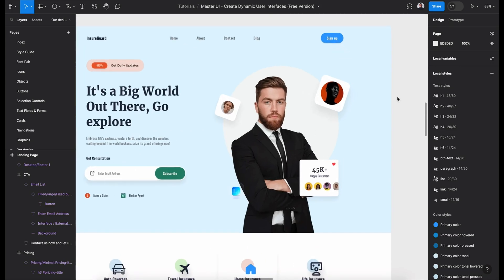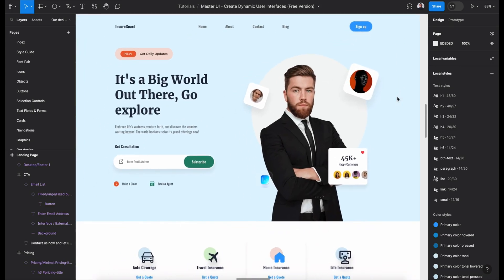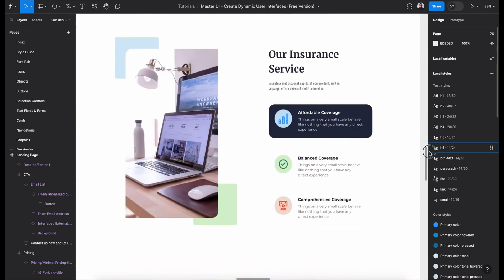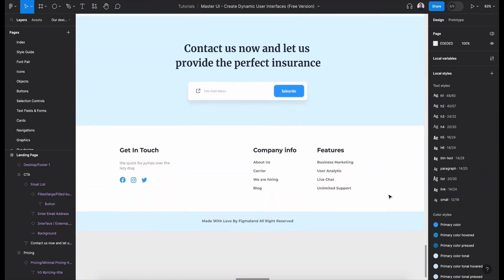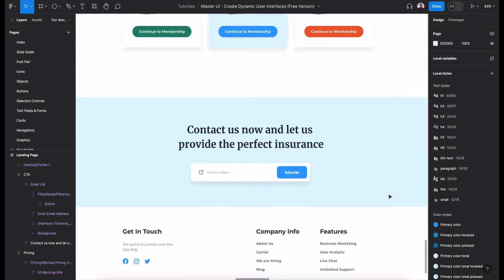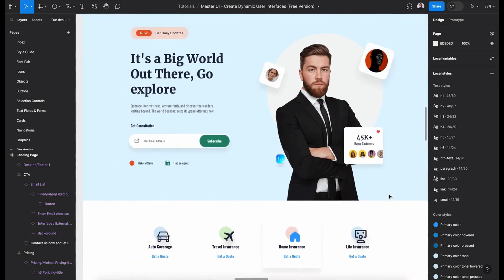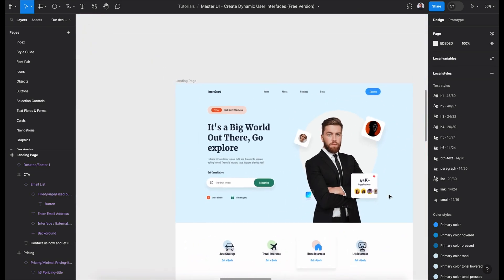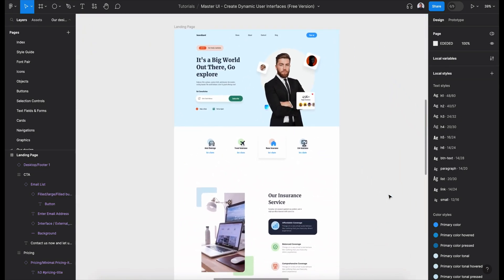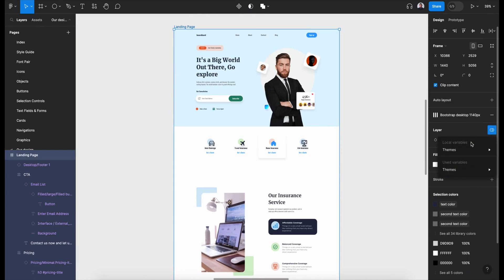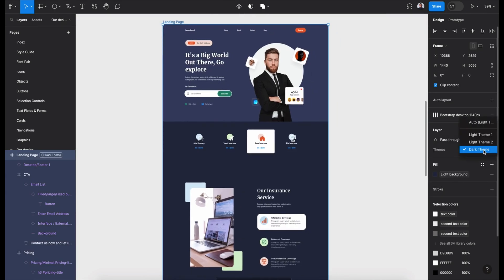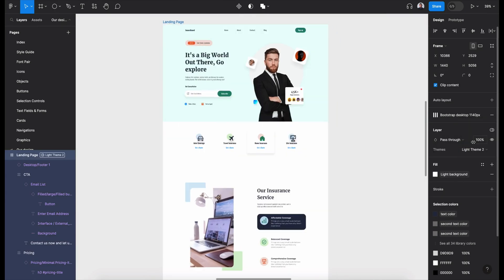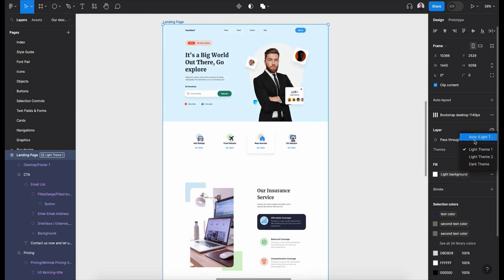Hi everyone and welcome to this tutorial. In today's video, I'm going to show you how to design a landing page using Figma and Master UI design system. All right, let's get started.